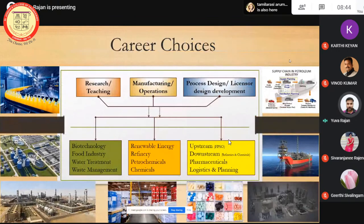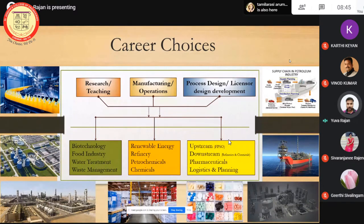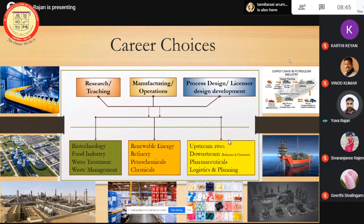Career choices: we have three key areas where we can position ourselves. The first key area is the research field. After finishing our degree, we can step into the research field. When we successfully finish research, we can select teaching profession, or we can move into R&D industries where they develop a concept that can become future projects.